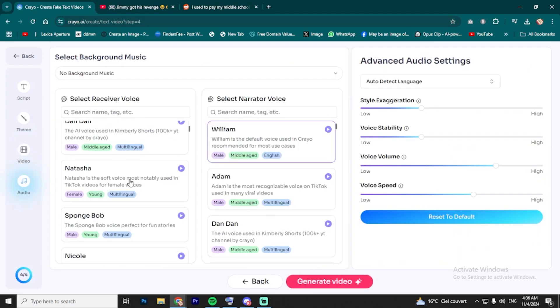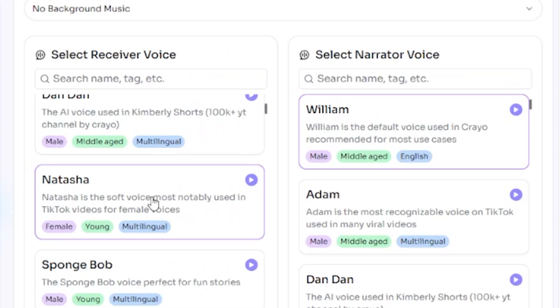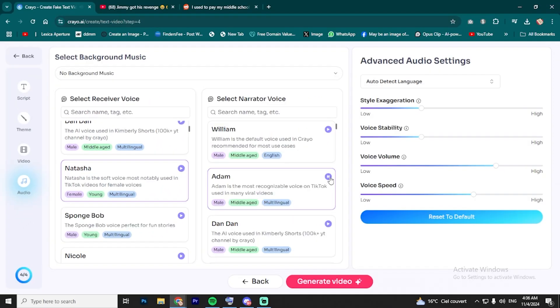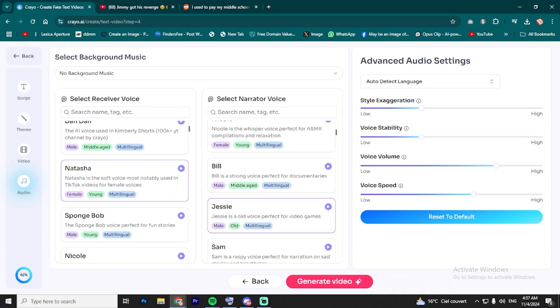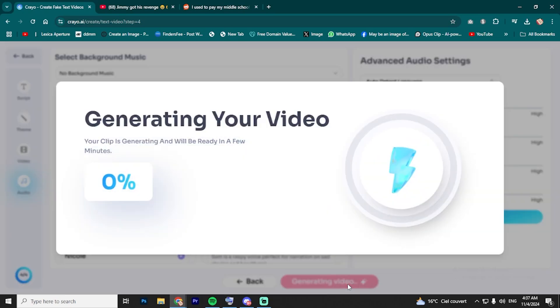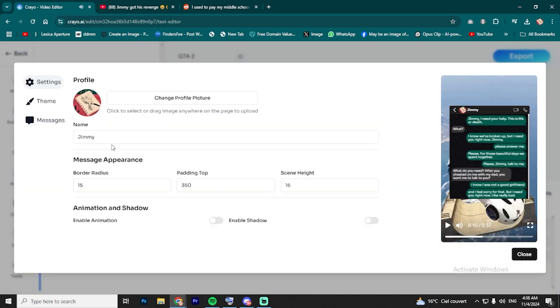Now, it's time to choose your AI voiceover. There are lots of voice options here, so pick one that matches the tone of your video. Once you've got everything set up, hit Generate Video, and the tool will start putting everything together. Once that's ready, you'll be in the editing tool where you can make any last-minute changes.